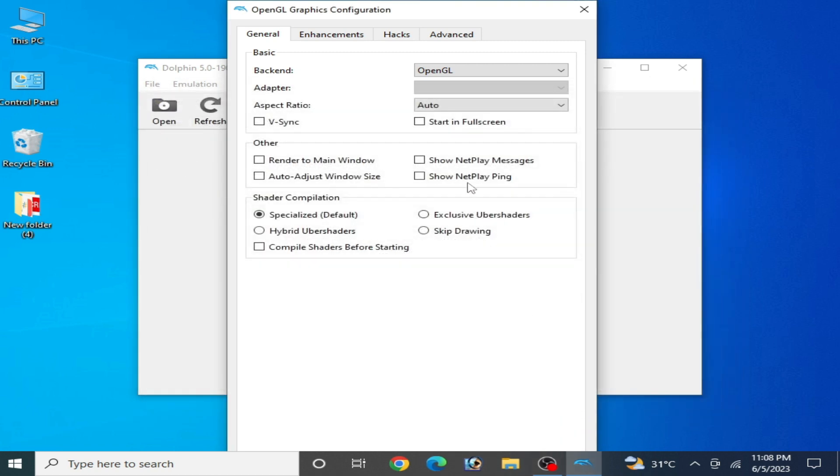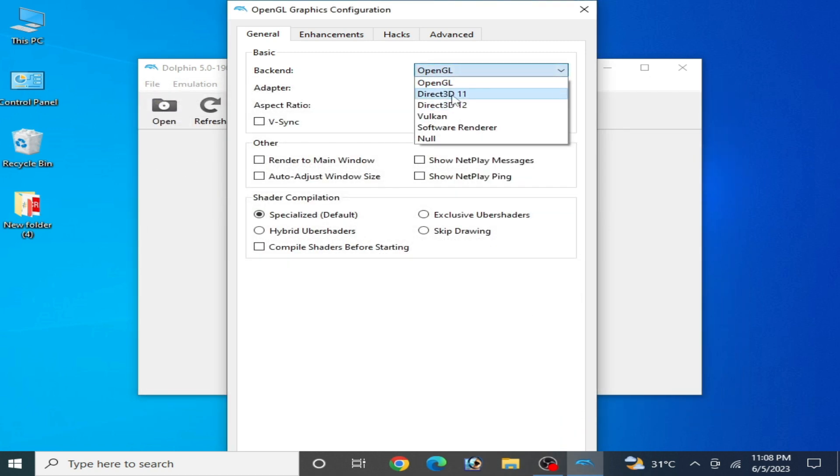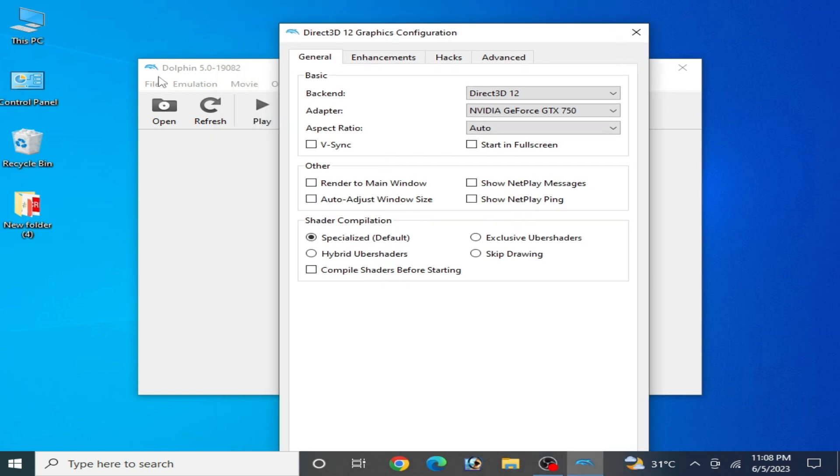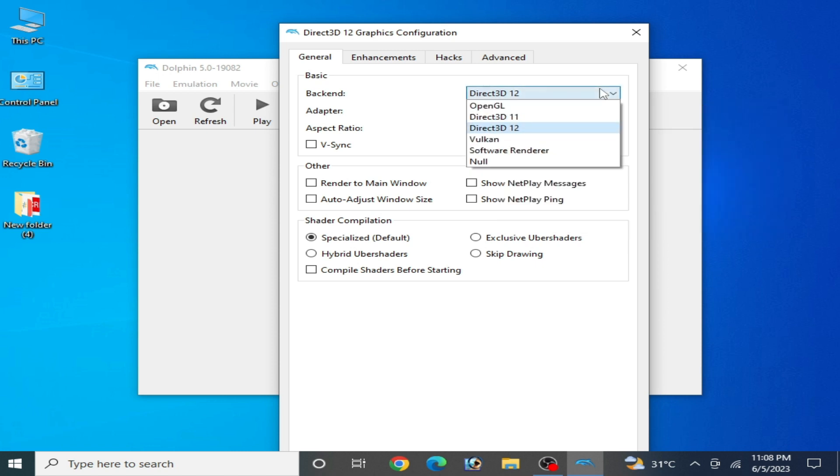If you don't have DirectX 11 and 12, then you can use older version Dolphin emulator and you can select DirectX 9 if you have older version PC or laptop and you want to use your Dolphin emulator.